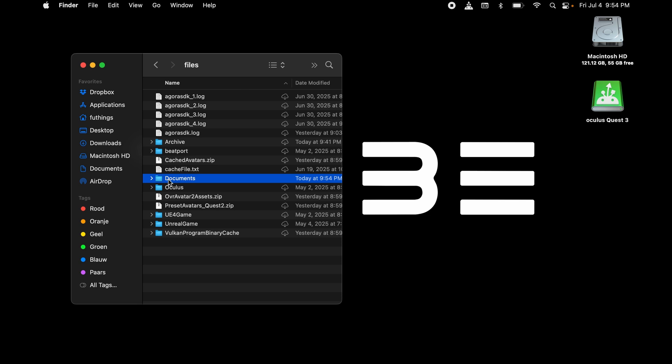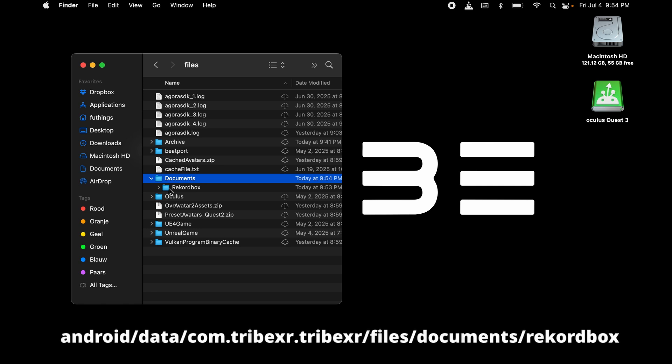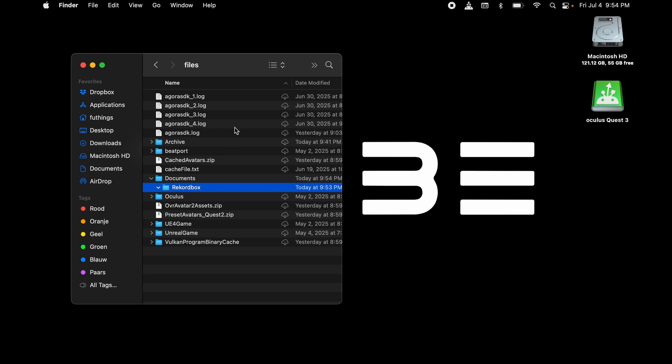Now all the data of Rekordbox will be stored in this Rekordbox folder. But we're going to do this with SideQuest. So for those Mac users, we don't need MacDroid anymore.